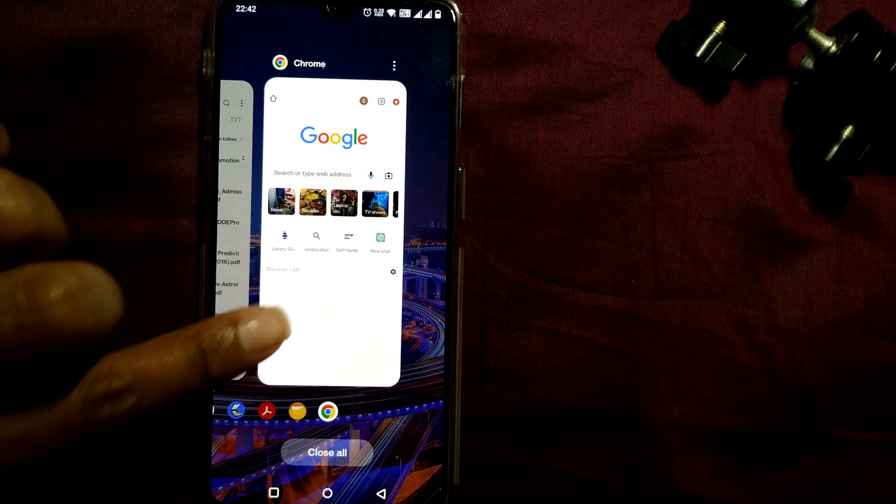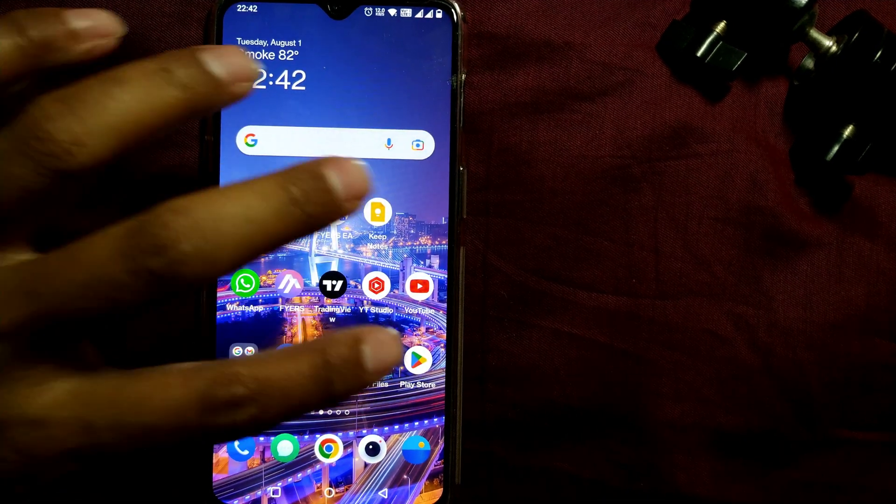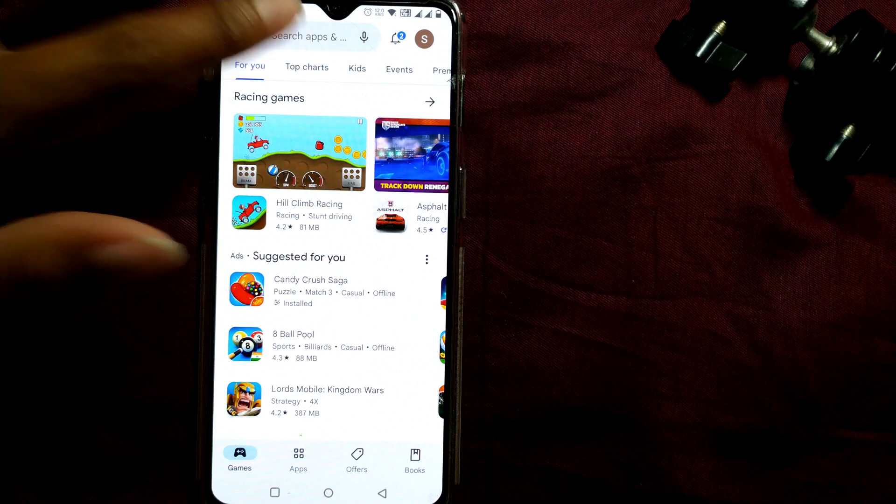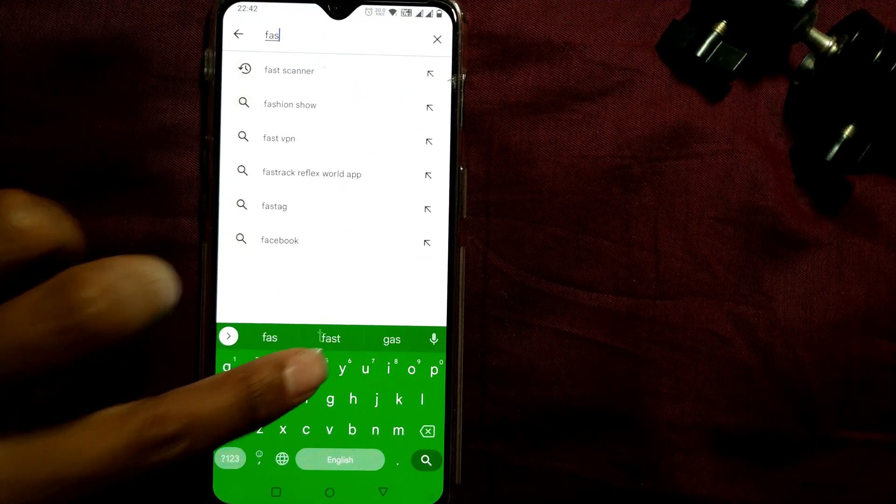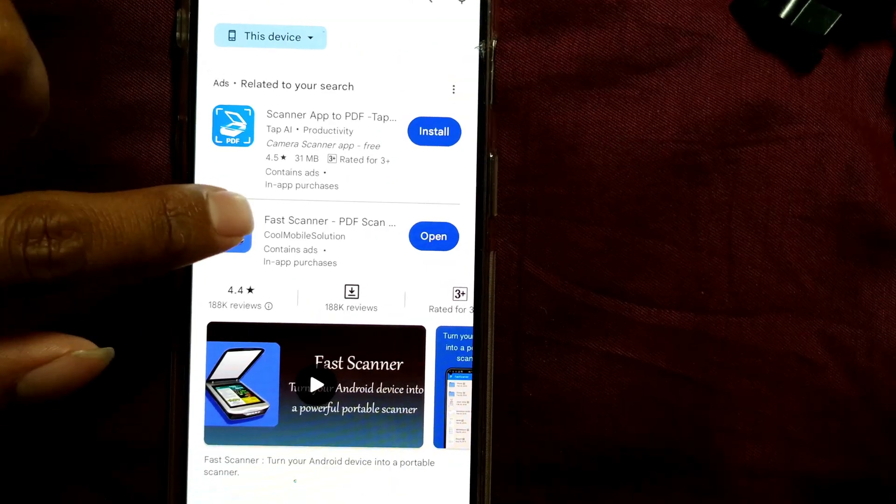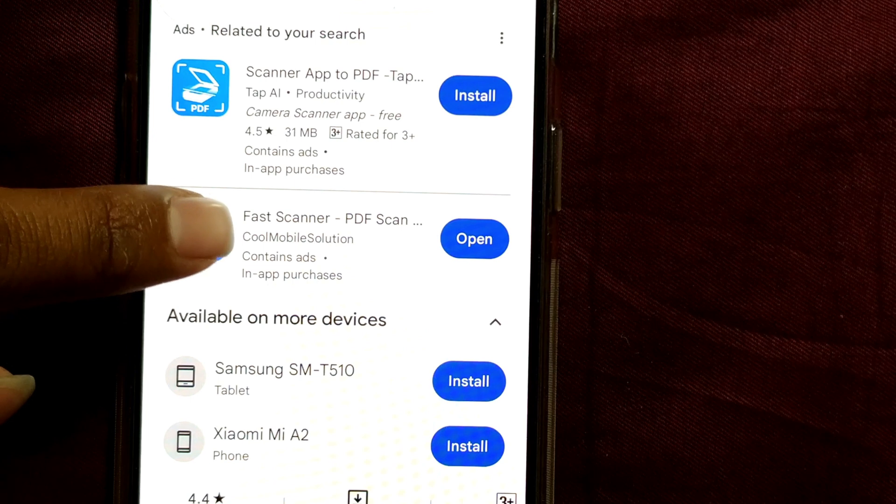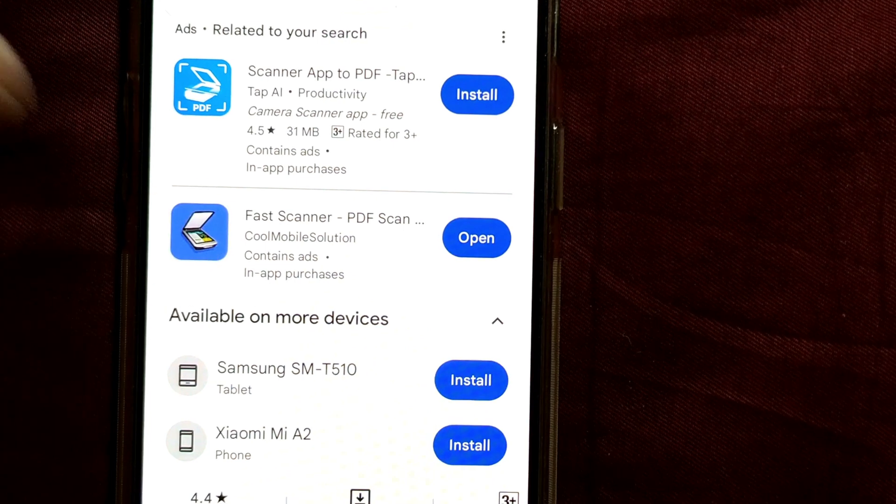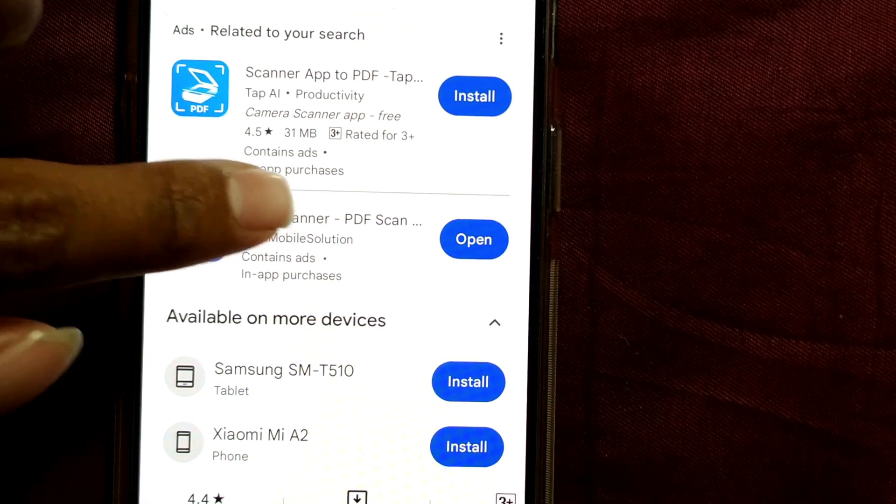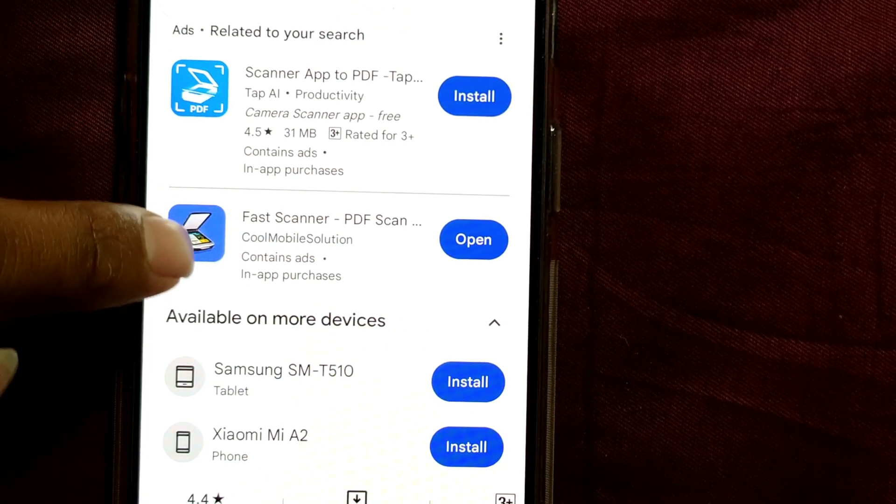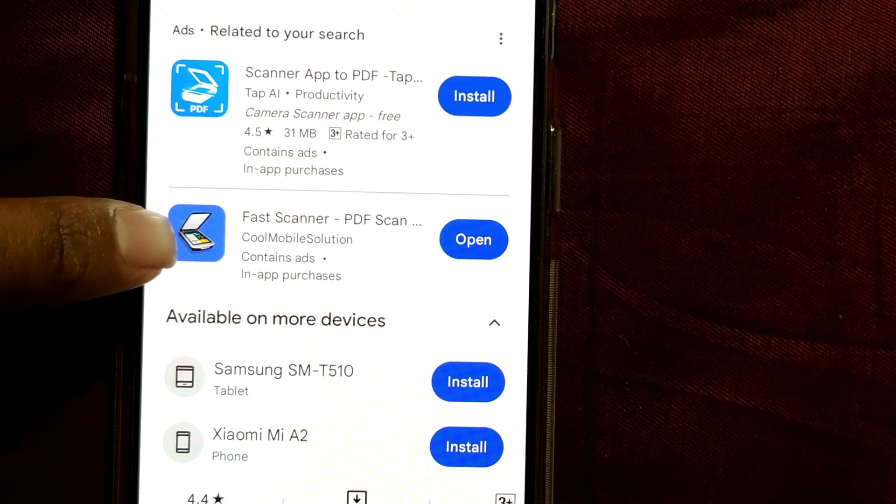If I go to Play Store, that is called Fast Scanner. If I press on Fast Scanner, you can see the app is made by Cool Mobile Solution. That is Fast Scanner. You can see this logo as well to note down.